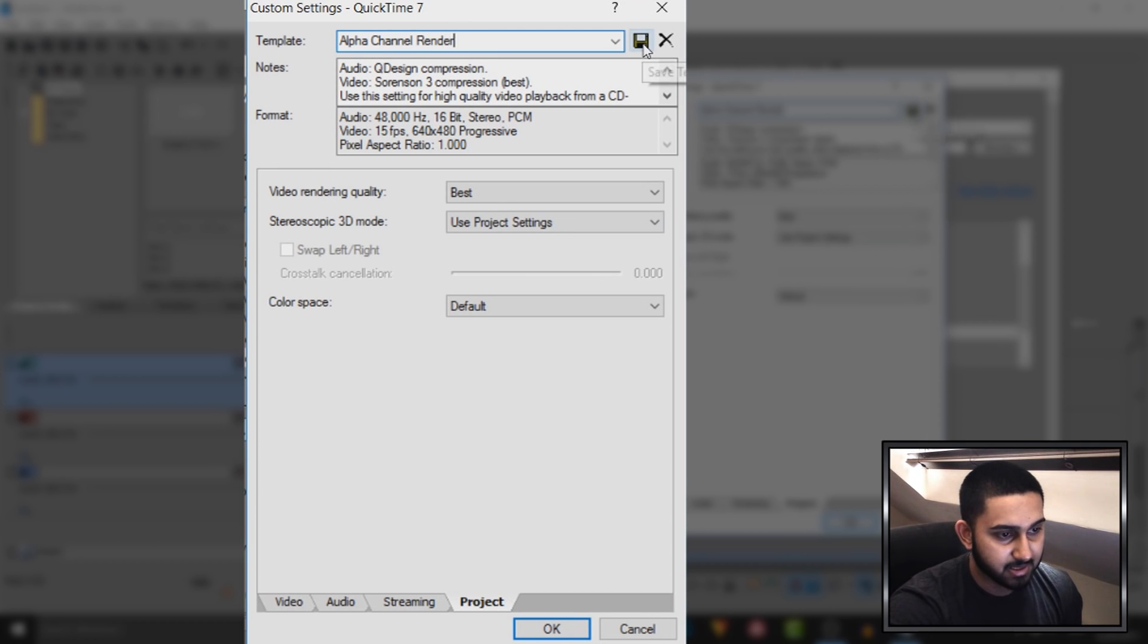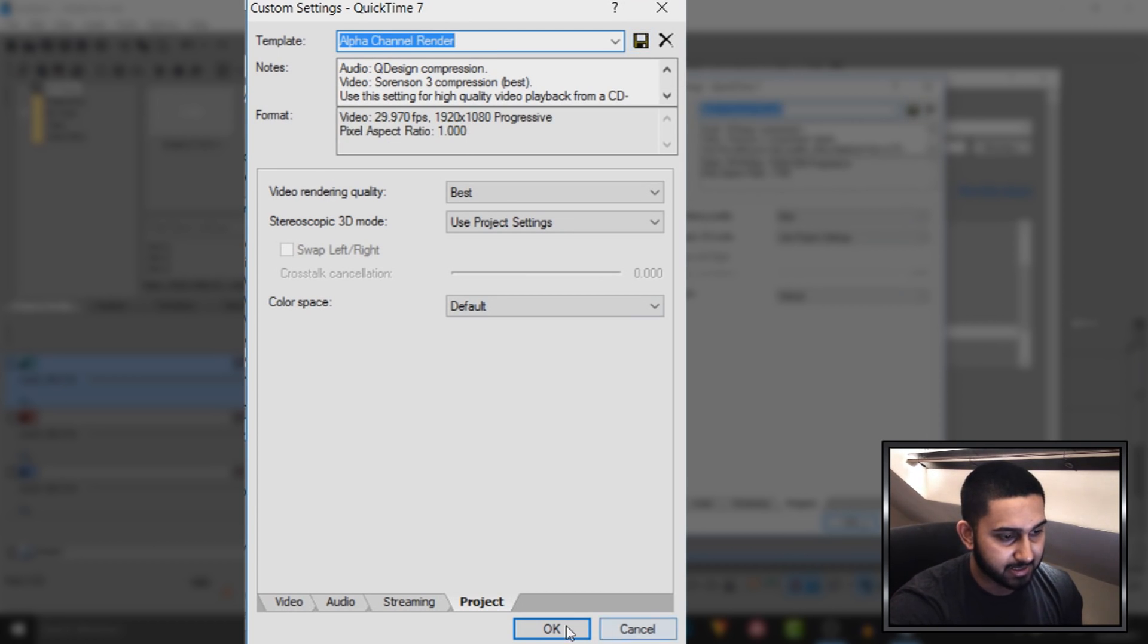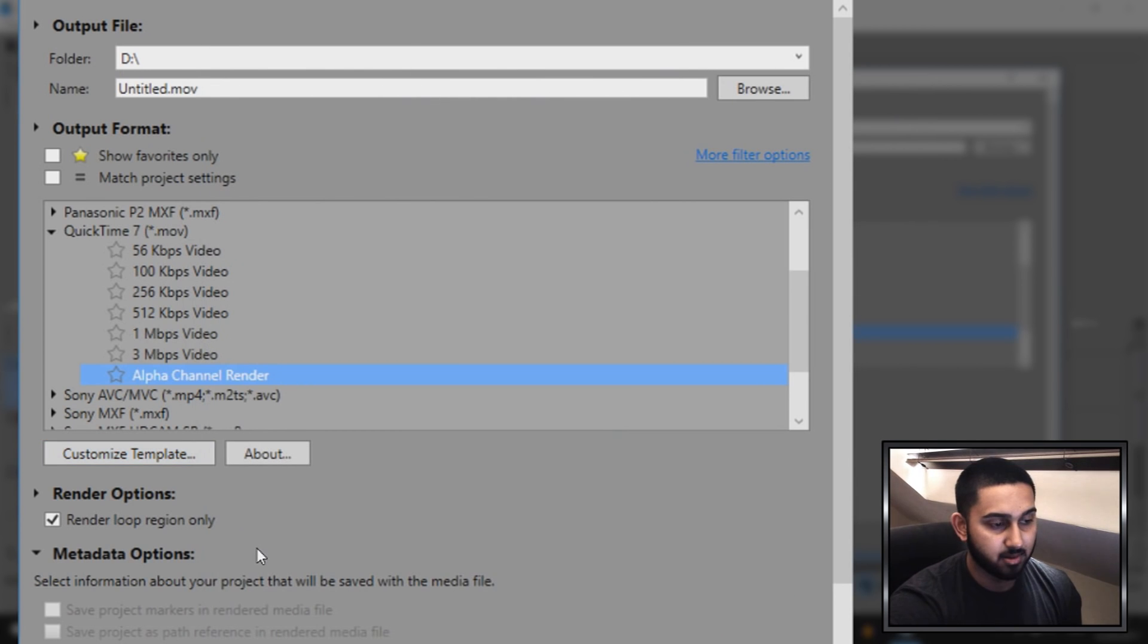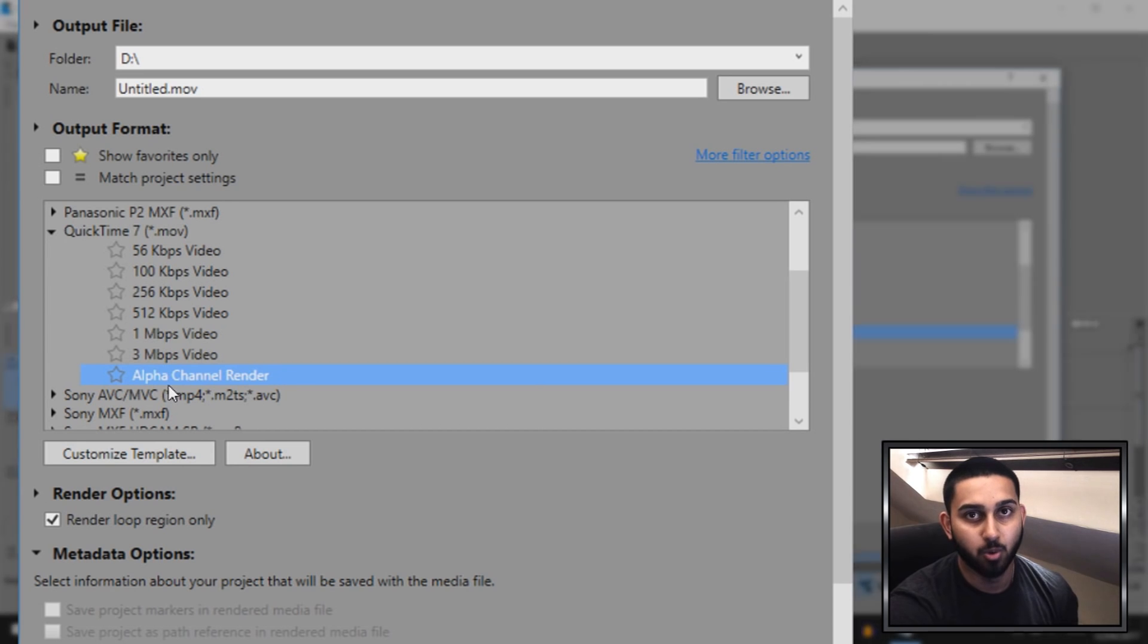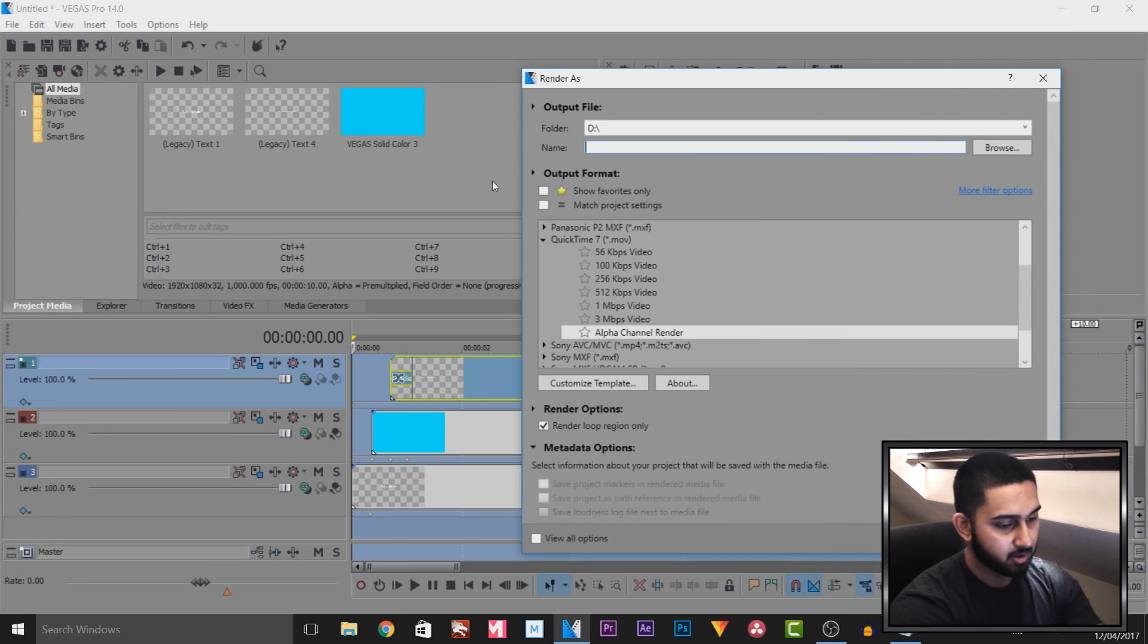So I'm going to press the save template button and select OK. So you'll see down here it says alpha channel render, and this is where all the settings I've just shown you will be saved.